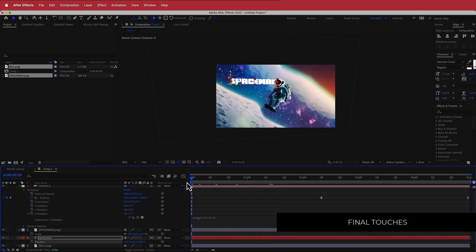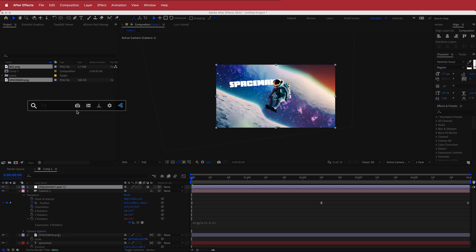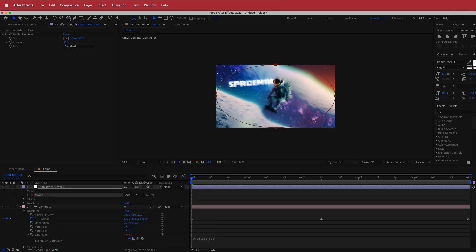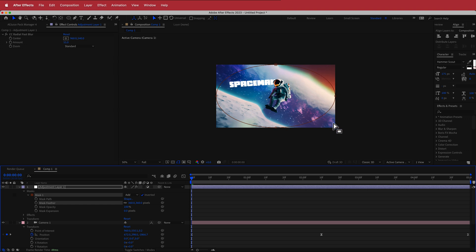For final touches, add an adjustment layer on top of everything and apply the effect CC Radial Fast Blur. Set the blur amount to around 55. To keep the blur only on the edges, hold Command and double-click the Ellipse icon to create a mask — this blurs the inside by default, so change it to Inverted. Then bring up the Feather value so the edge transition is smoother.